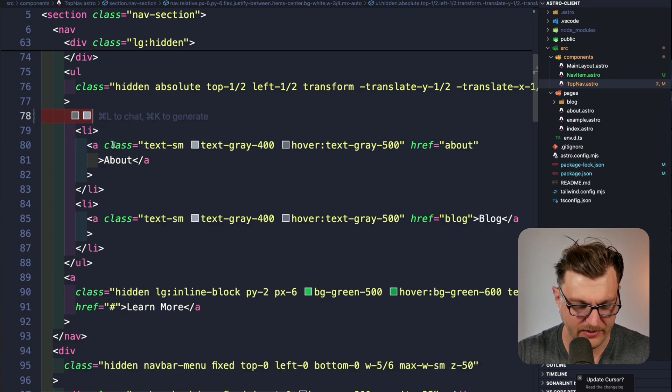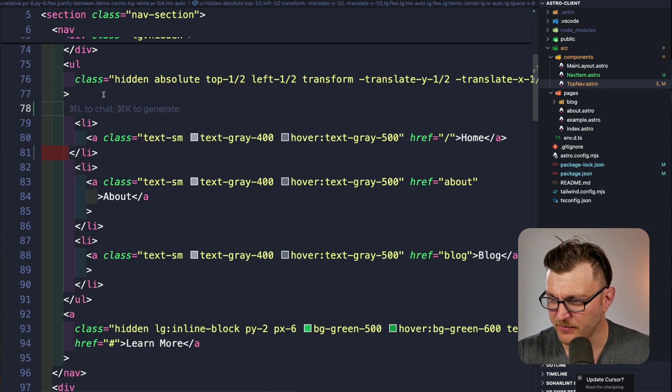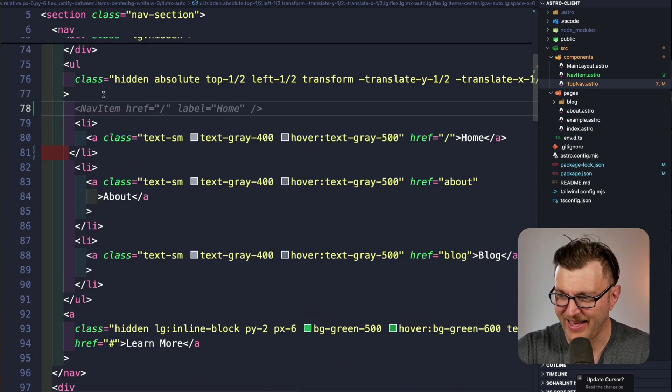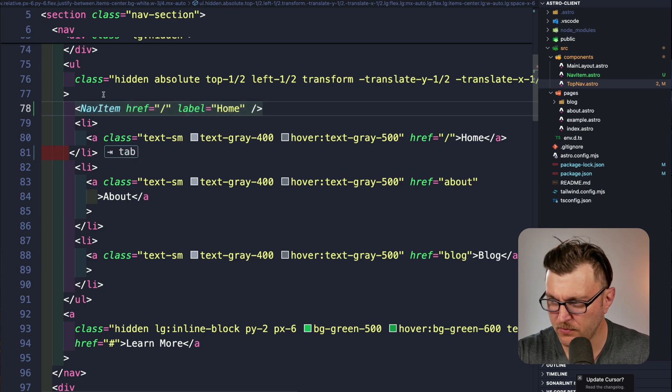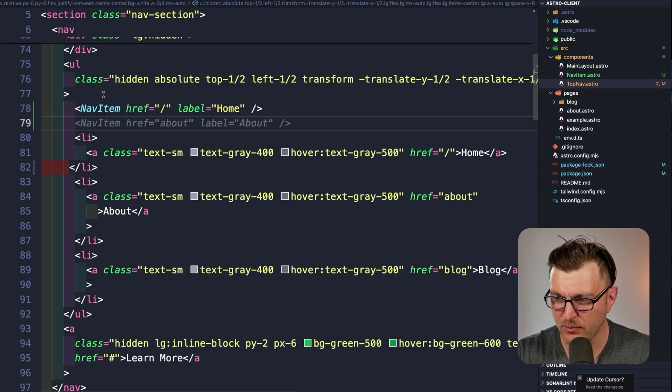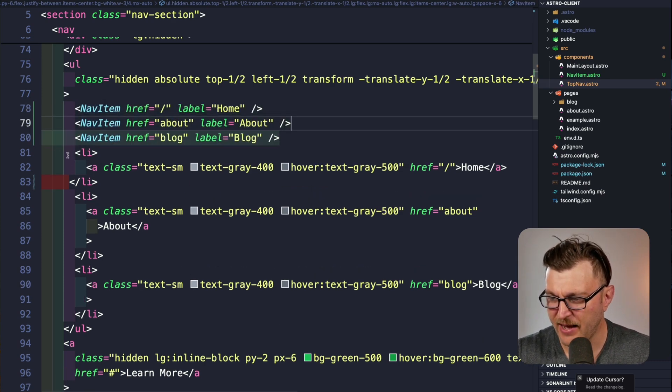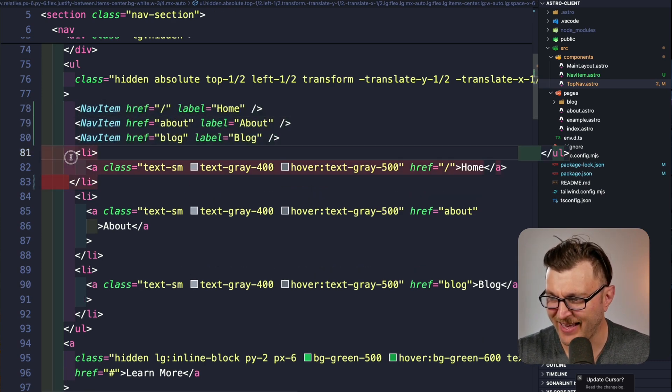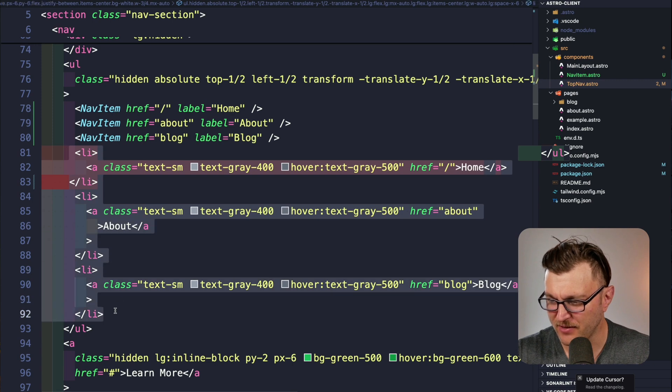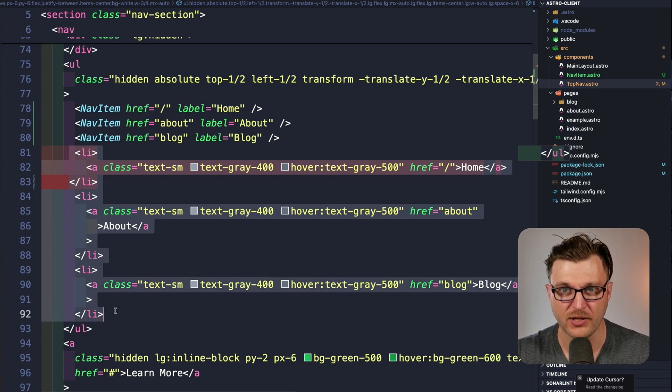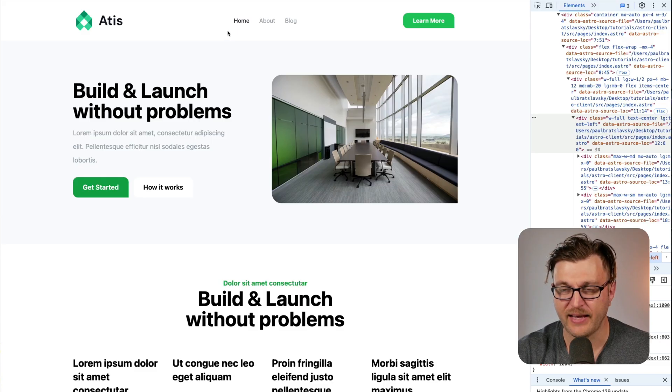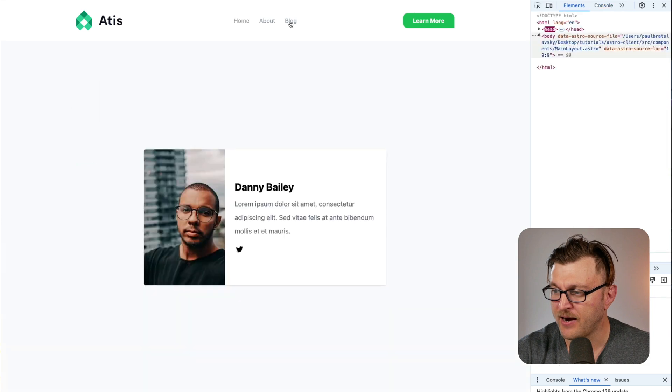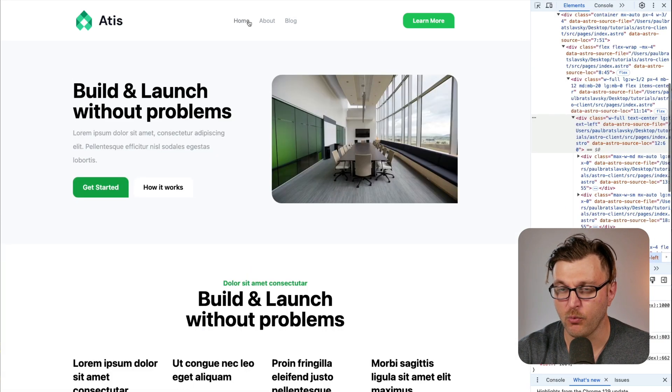We're going to start here in our desktop menu. I'm going to delete the li with the old anchor tag, and I'm going to add our nav item for home, add it for about and for our blog. Now I'm going to delete all the unnecessary duplicates since we're now using our Astro component. Taking a look at the app, our top navigation items still work as expected.